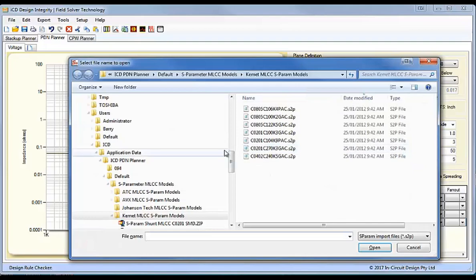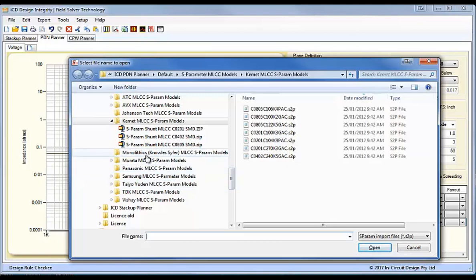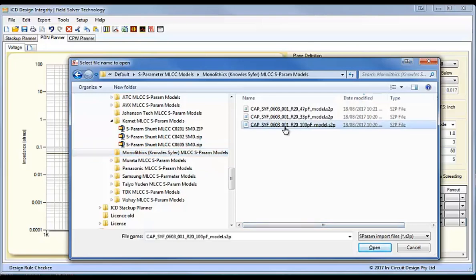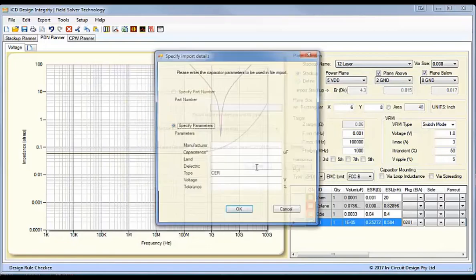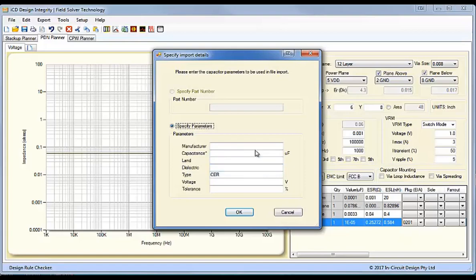So, here I'll go to a couple of manufacturers we don't have, there's Monolithics and Panasonic here. So, we'll look at the Monolithics capacitors, and we'll select say a 100pF capacitor model, and we import that. And this unfortunately didn't come up with the information, the part number isn't available.